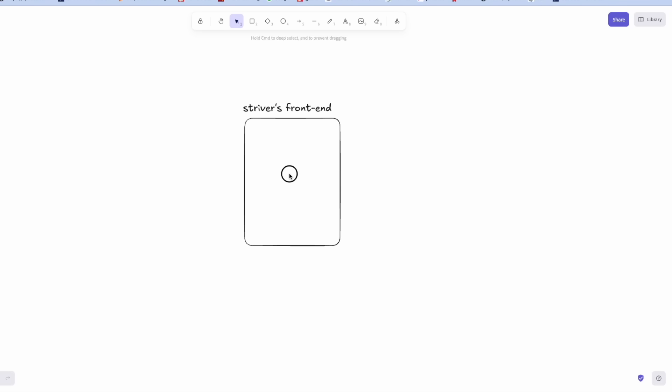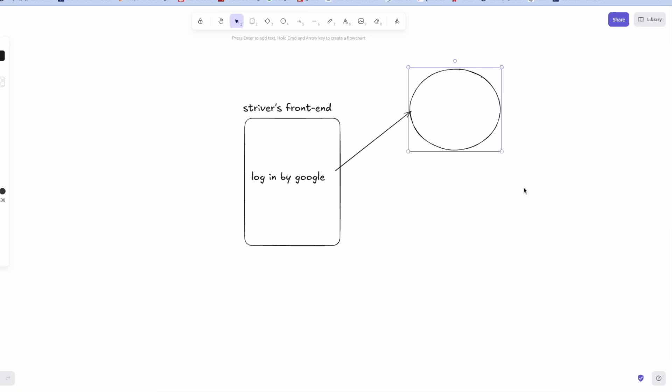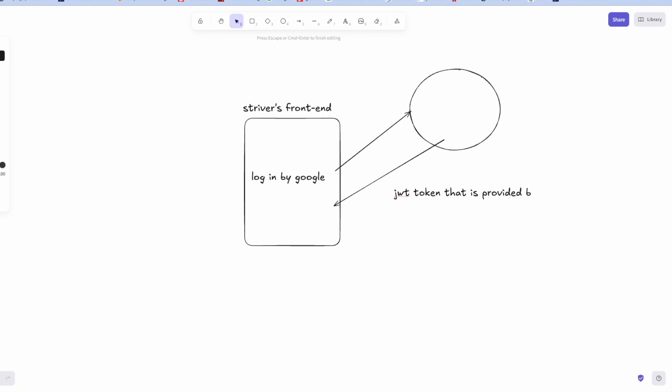And there is this option of login by Google. This option is very common. So what it does is it sends a request to Google server and Google in turn vouches for you by sending a JWT token that is provided by Google itself. And this is OAuth.